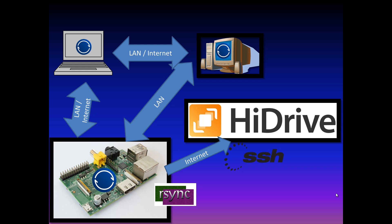It can be done in the local network or by using the internet, this depends on the location of the device. The Raspberry is running non-stop, this means the data can always be transferred via the internet.